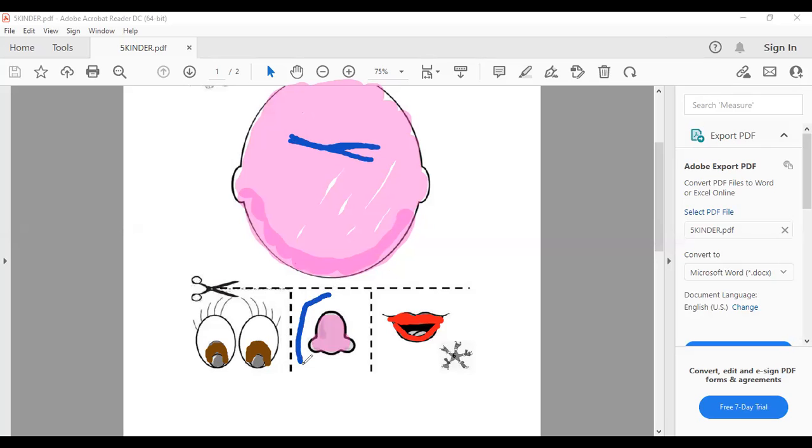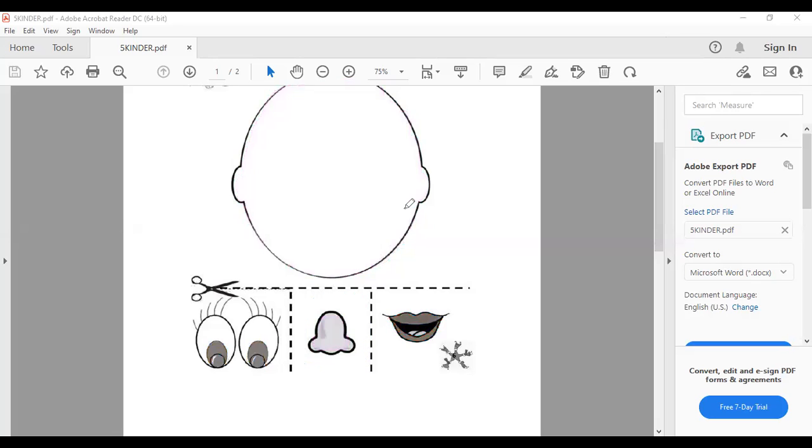Vamos a recortar nose, sí? Recortemos nose. Y ustedes me indican cuando ya lo tengan allí. The nose, dónde estará nose?